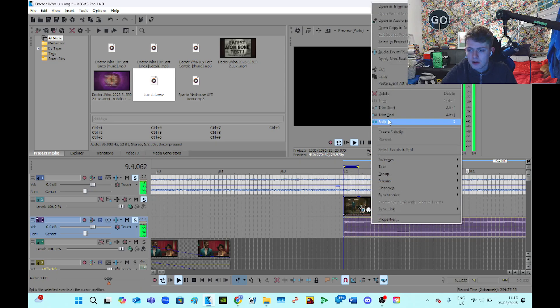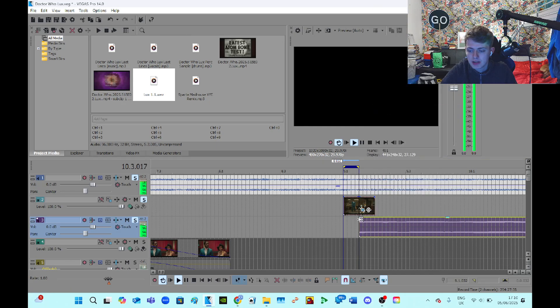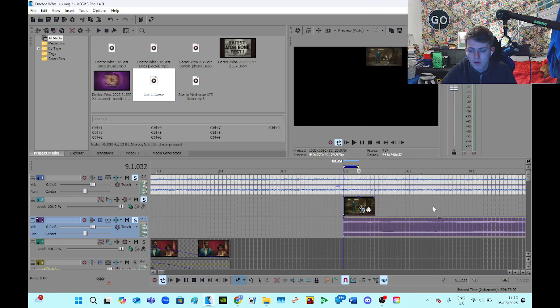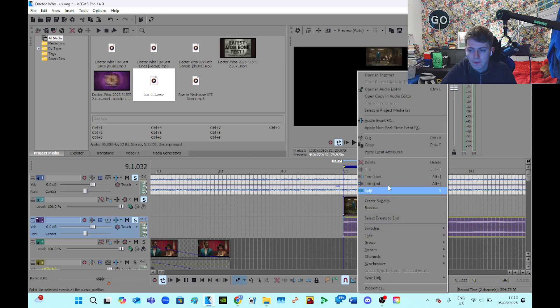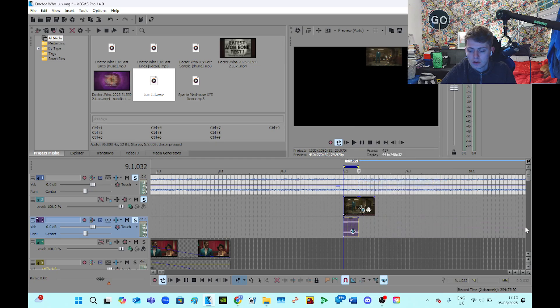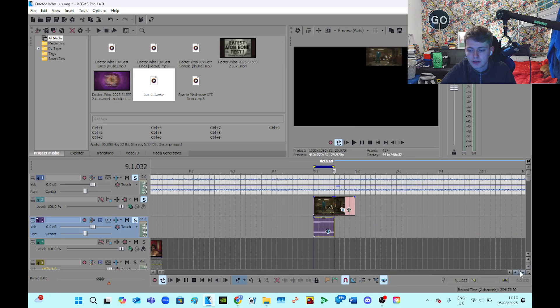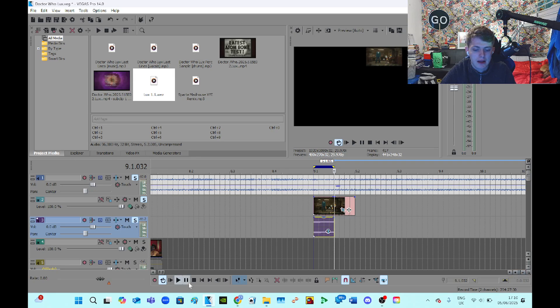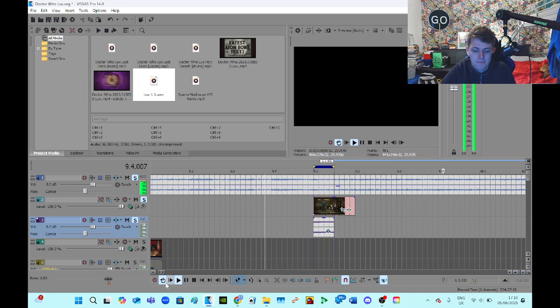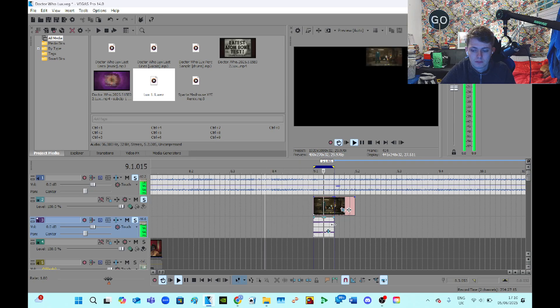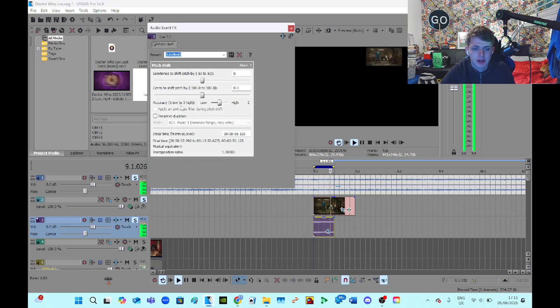So now I get my pitch and I'm going to trim the start of that. So this is at the wrong octave, it's too high. That's too high, so now I'm going to drag this.